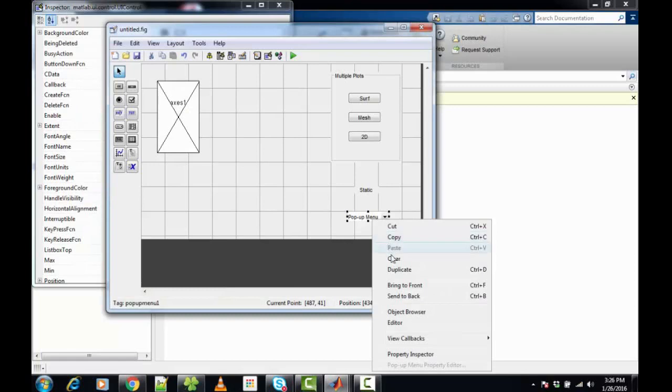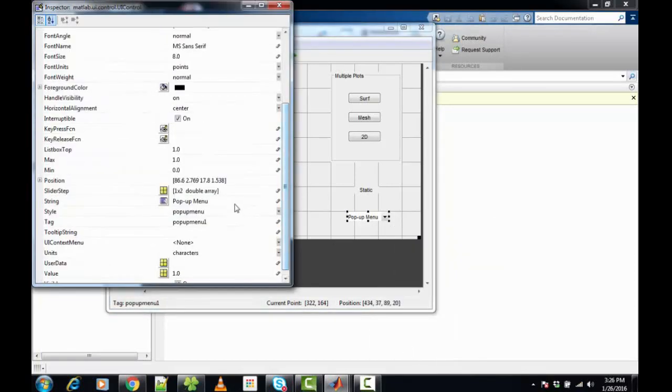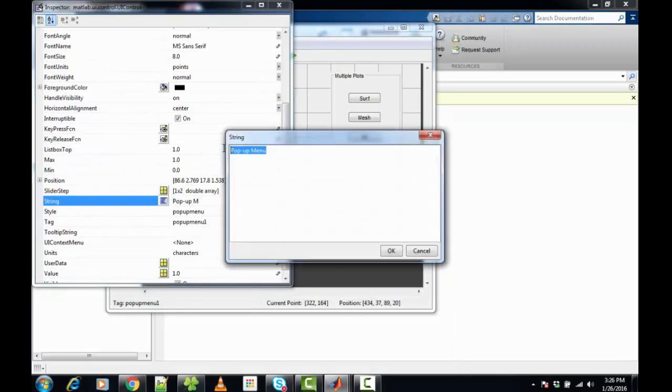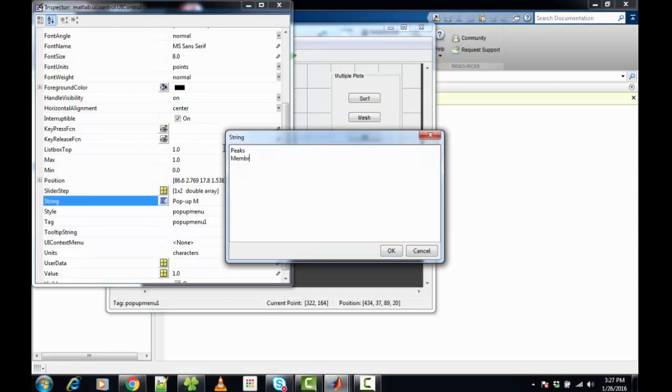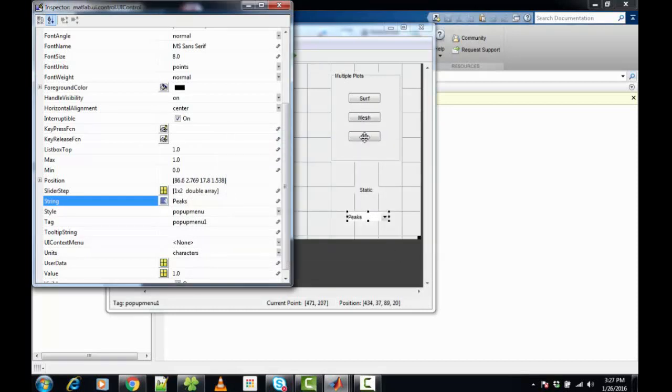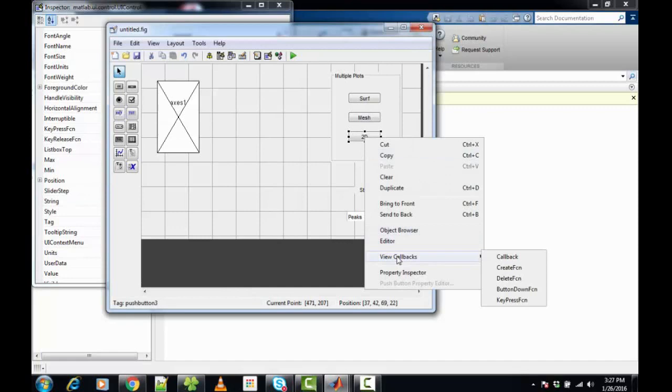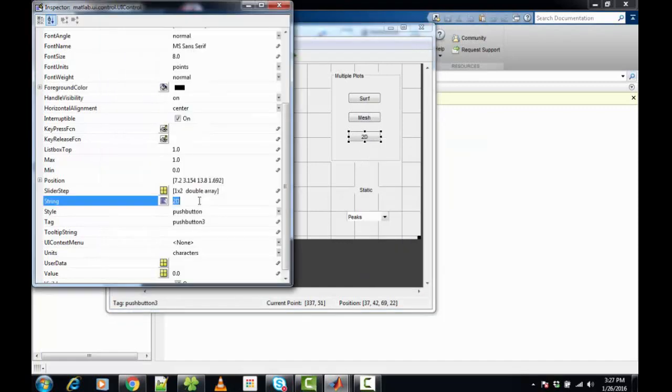Now let's change the text for the popup menu: Peaks, Membrane, Ensick, and Contour.